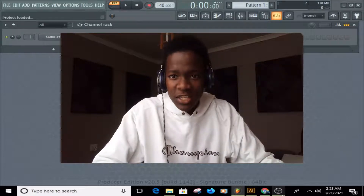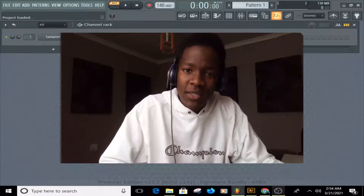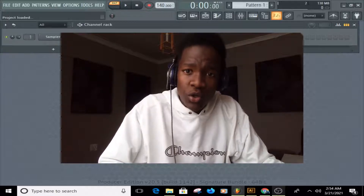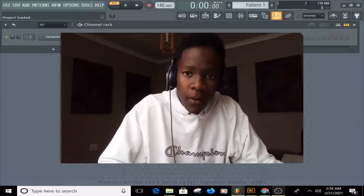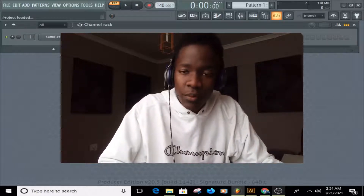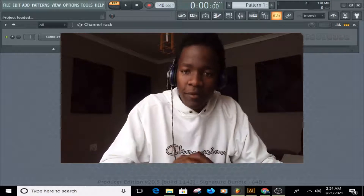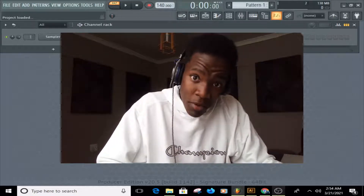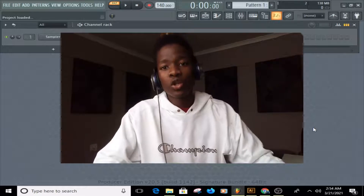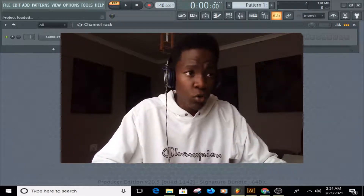Yo ladies and gentlemen, what's good? It's your boy Topso, and today I'll be showing you the basics of FL Studio. If you're new to FL Studio, you could gain more from this tutorial, but if you are more advanced, this video may not help you a lot, but please support by liking and subscribing. This video is dedicated to the beginners, so if you're a beginner, let's go.